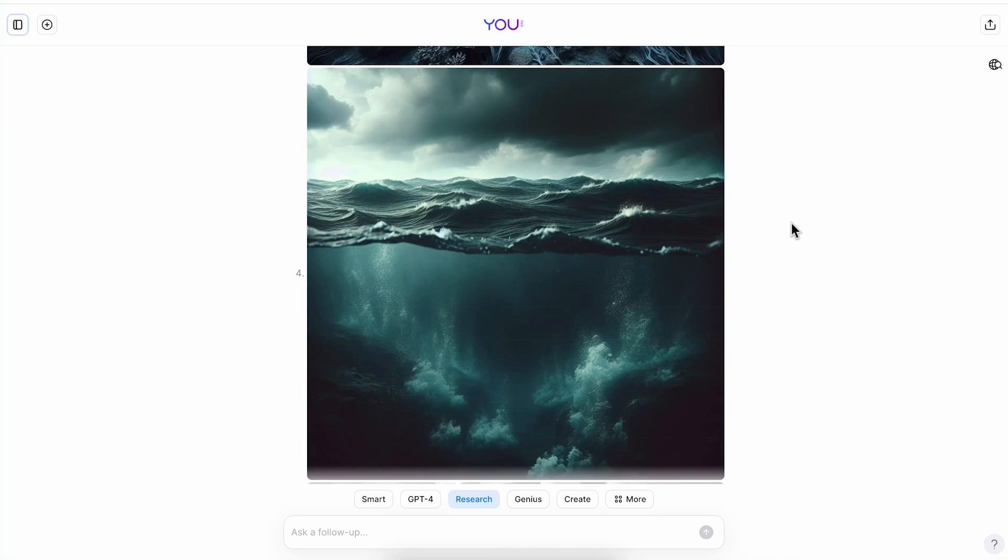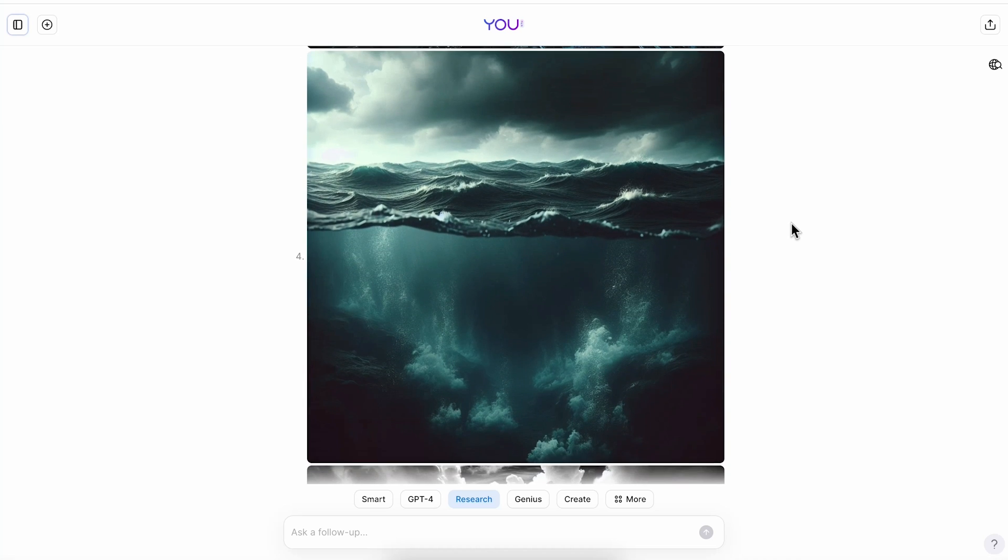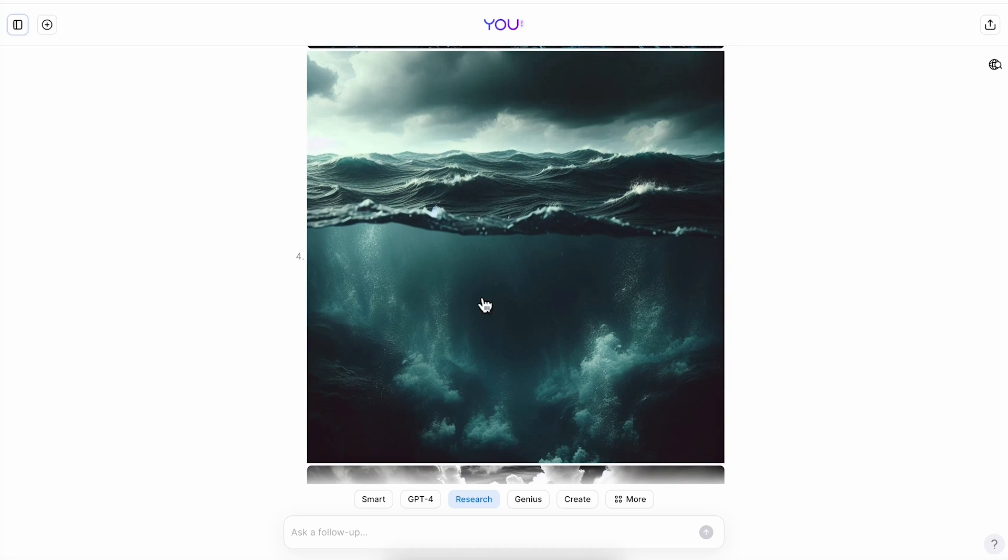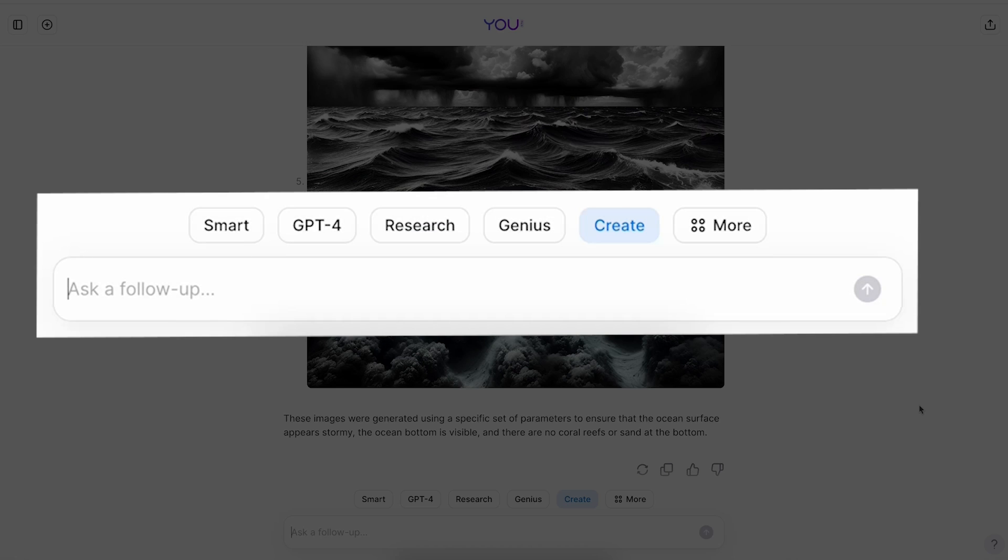This will be the background of our porthole, so I think this one will work perfectly. I'll download it and also link it in the description of this video in case you want to use the same one.